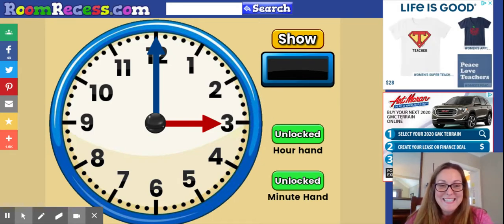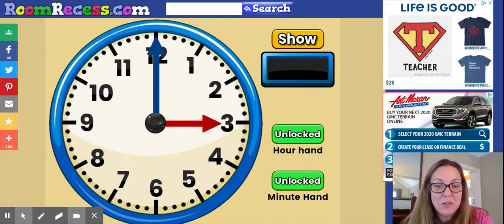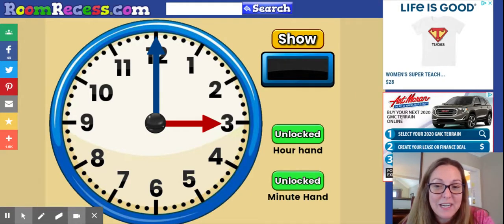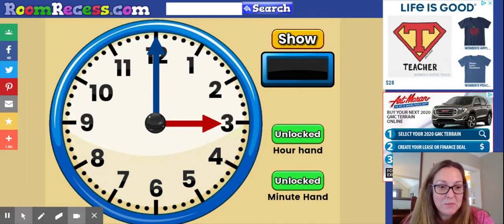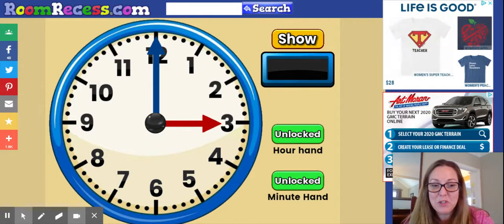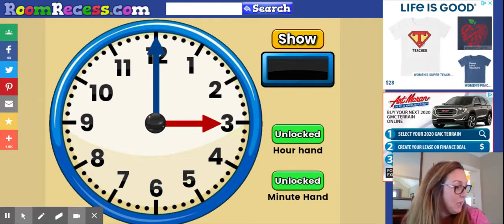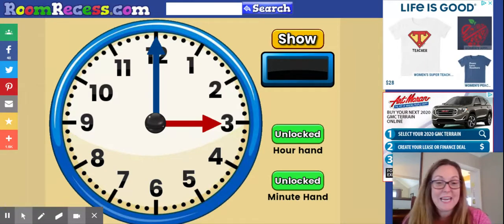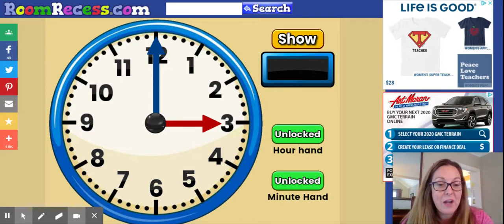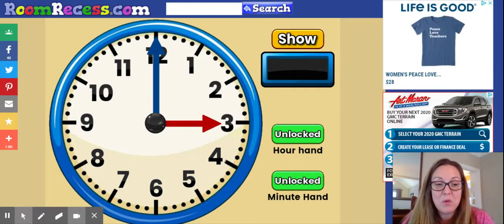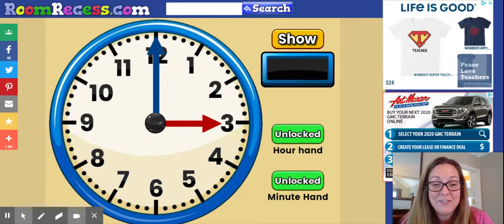Hey second graders! Today is a shorter math lesson because I want to give you a lot more time to practice with some of the games and things I've linked up. I'm going to try to go pretty quickly because I think we're getting the gist of what we're doing. Today is Module 8 Lesson 14 and we just want to make sure we know how to tell time to the nearest five minutes.